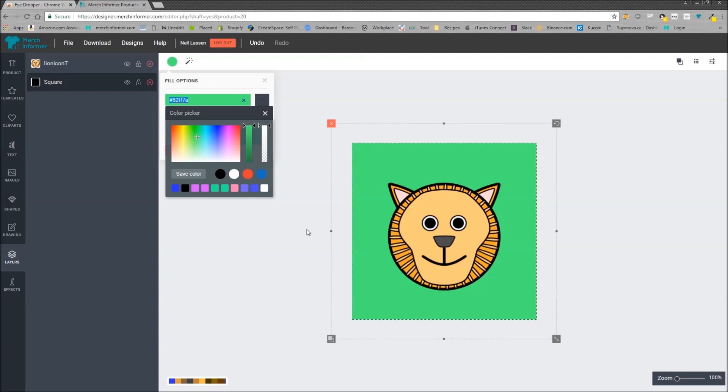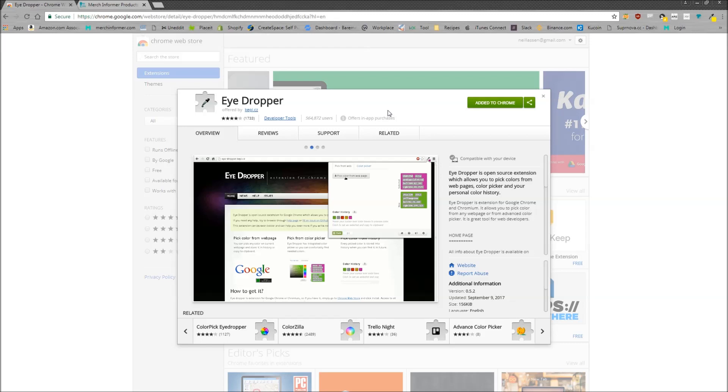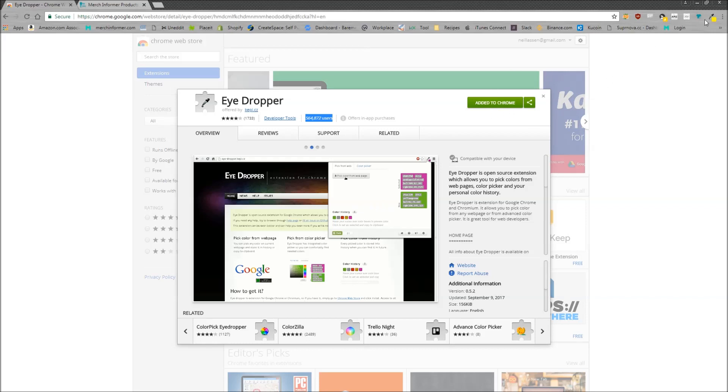If you're using Google Chrome, which you should because that's how this tool was developed, if you head over and grab this extension called Eyedropper with a ton of downloads, add it to Chrome and you'll see it's up here in the right hand corner.